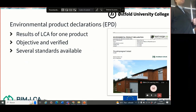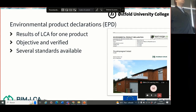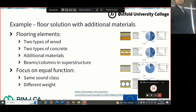EPDs have the carbon footprint for one specific product, and the data is verified, so this is also a reliable source.